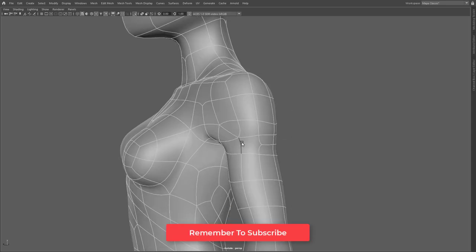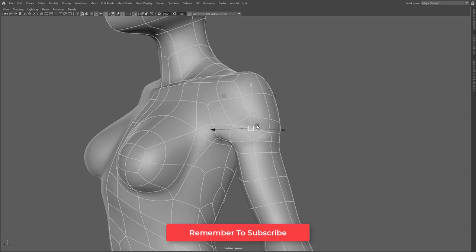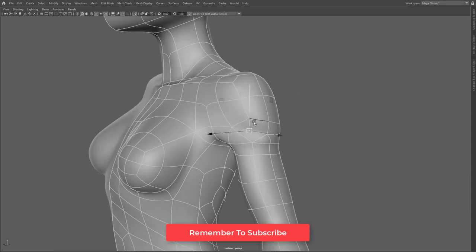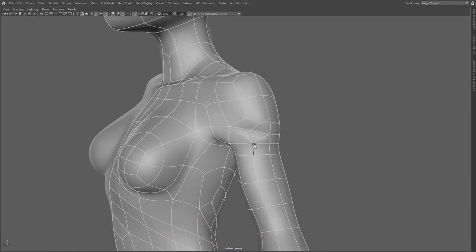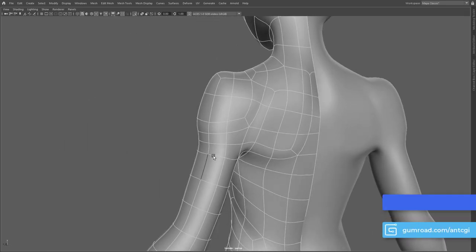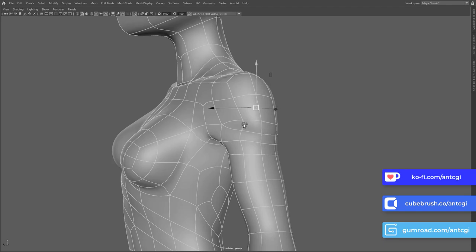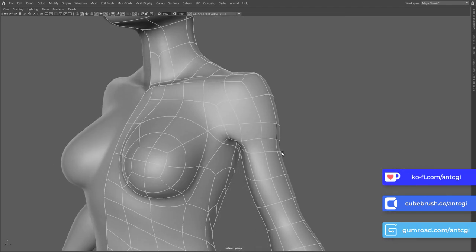What we're going to do now is start to add more details to the model. This will help to define the anatomy while also making her better suited for rigging and animation. So in this video, let's start working more on her torso.